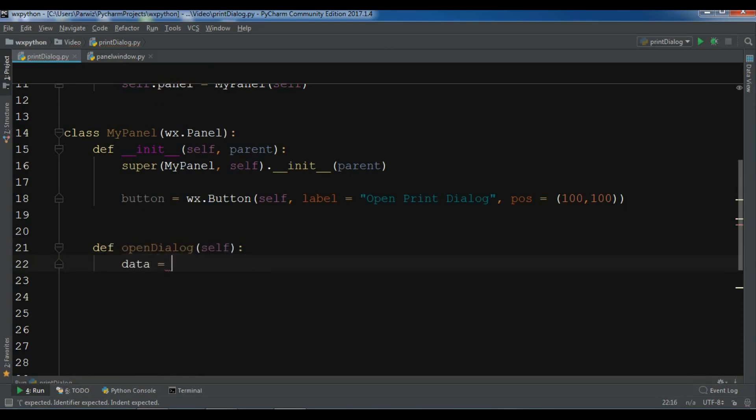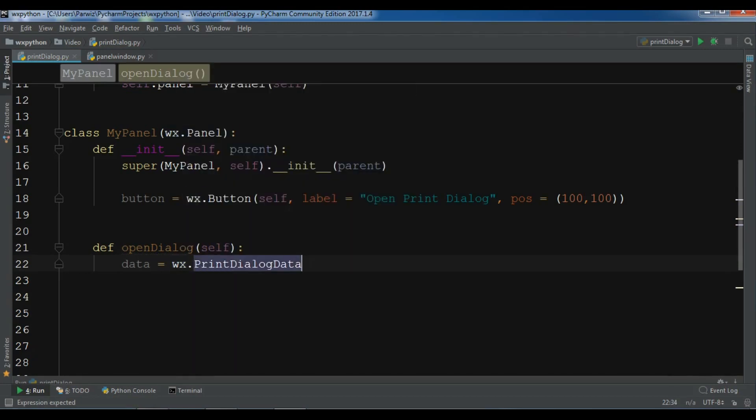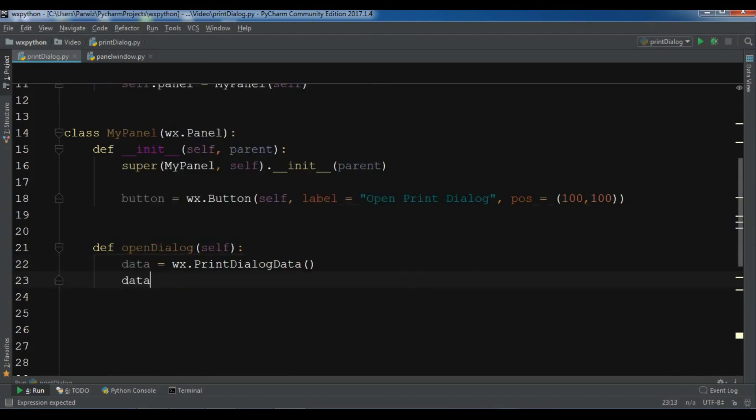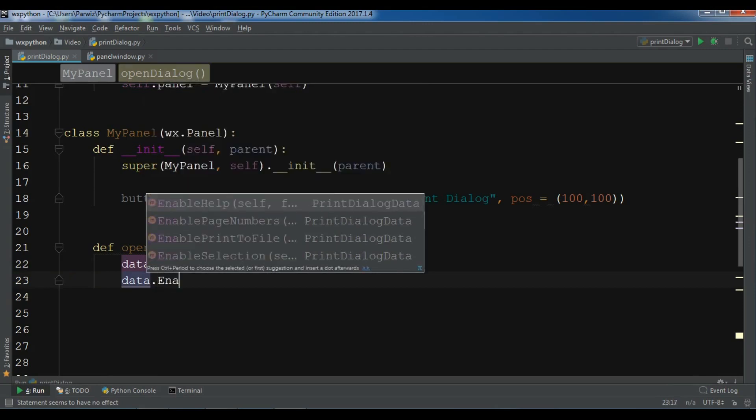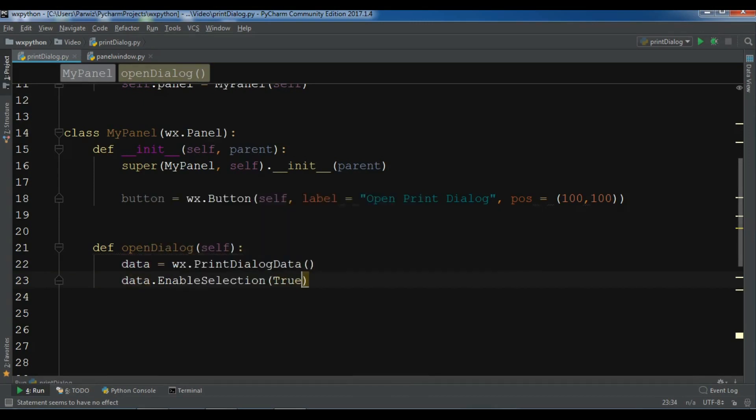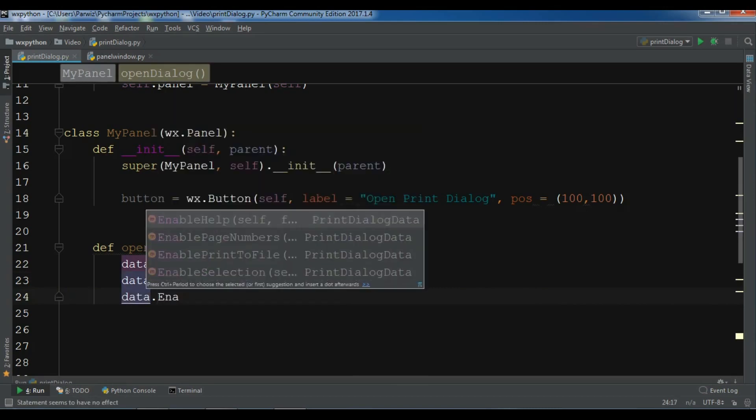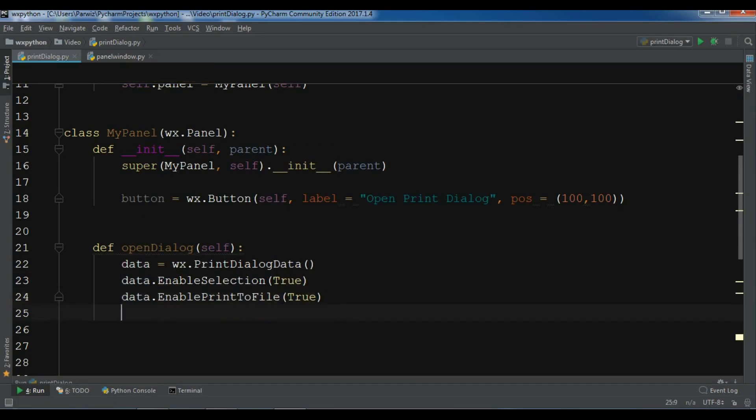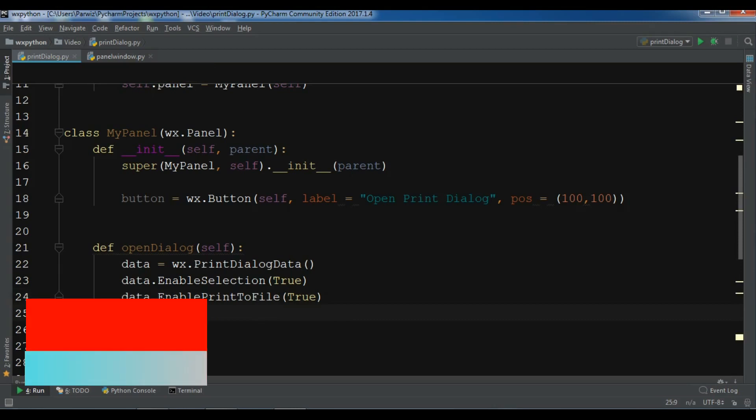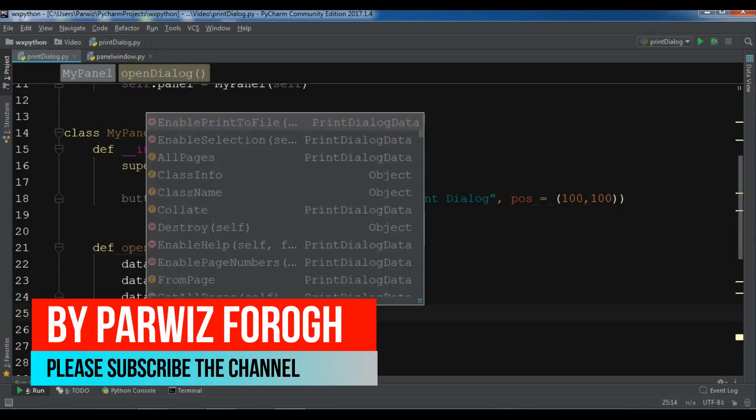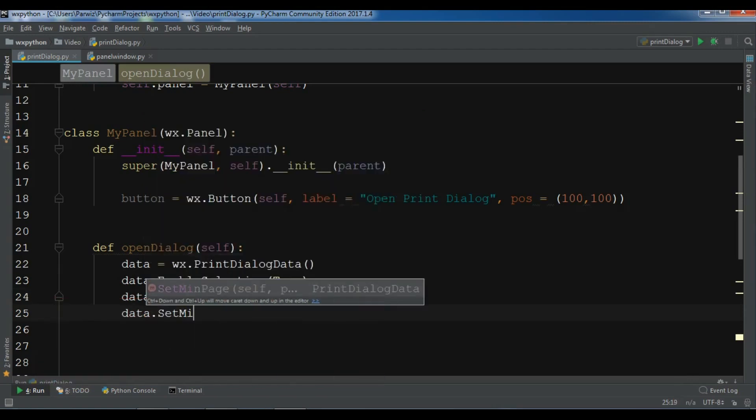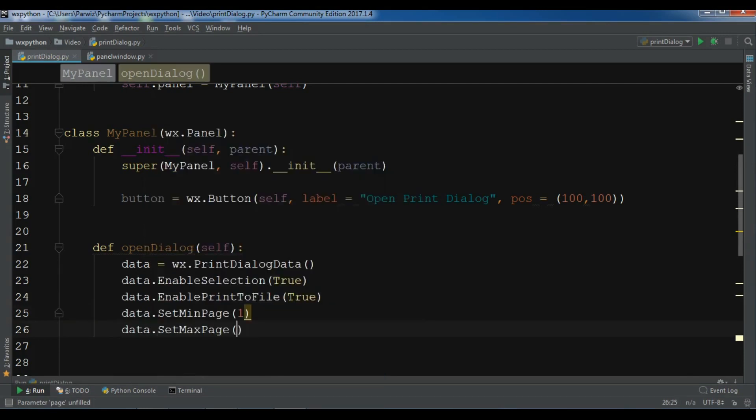I'll create data equals wx.PrintDialogData. I'm going to make EnableSelection true, also data.EnablePrintToFile to true. You can also set the min and max page, so data.SetMinPage to 1 and data.SetMaxPage to 10. After this, you can show it with dialog.ShowModal, but I'm going to make it more interesting.